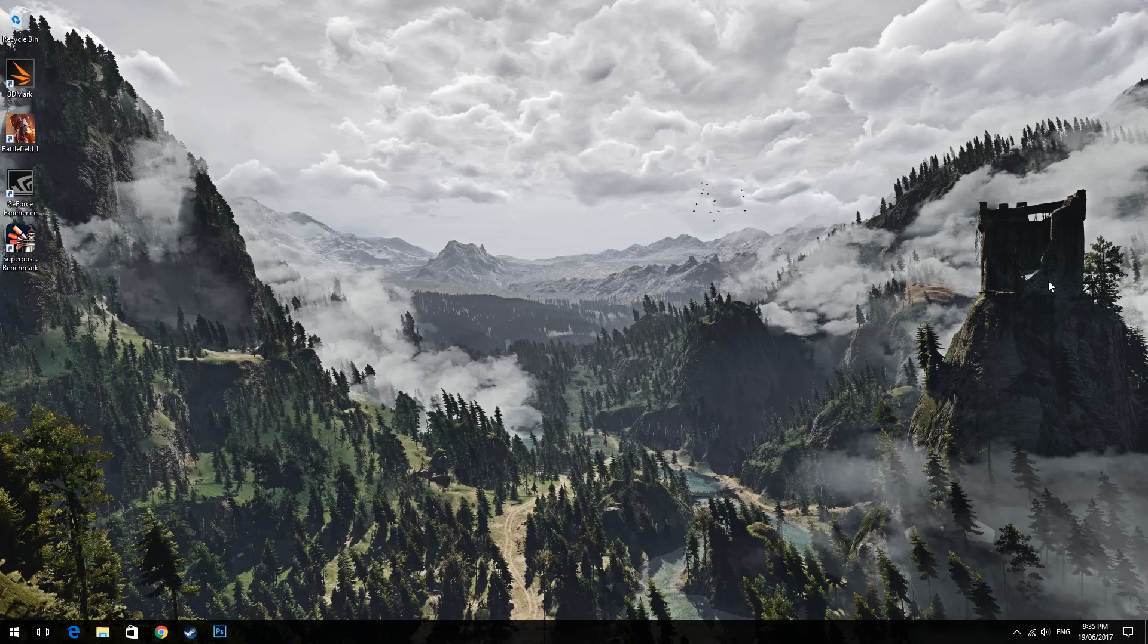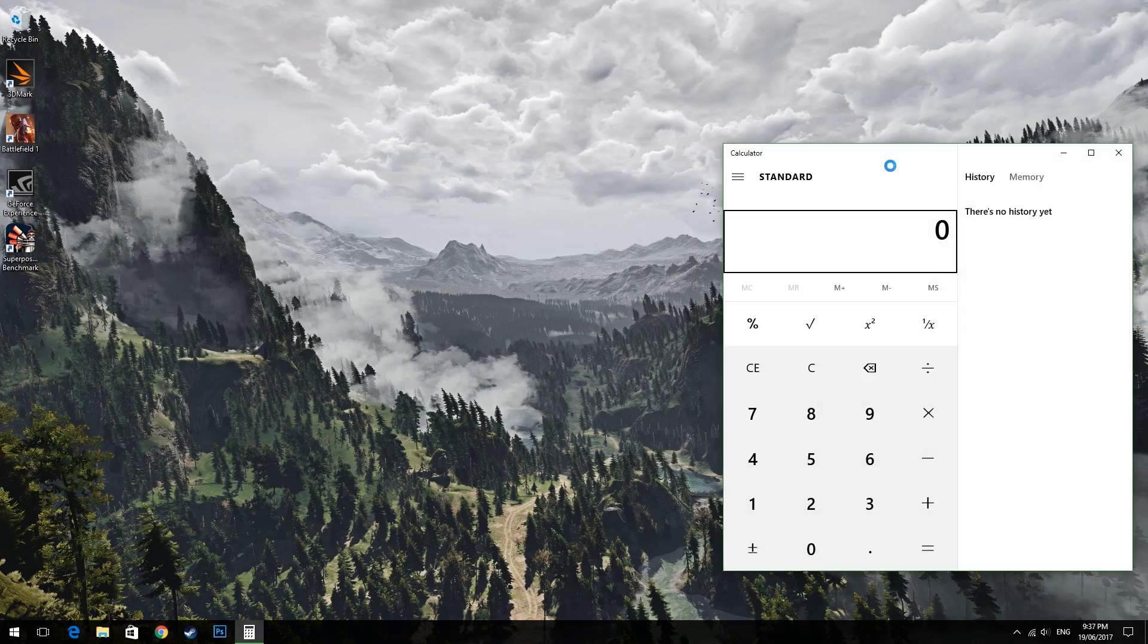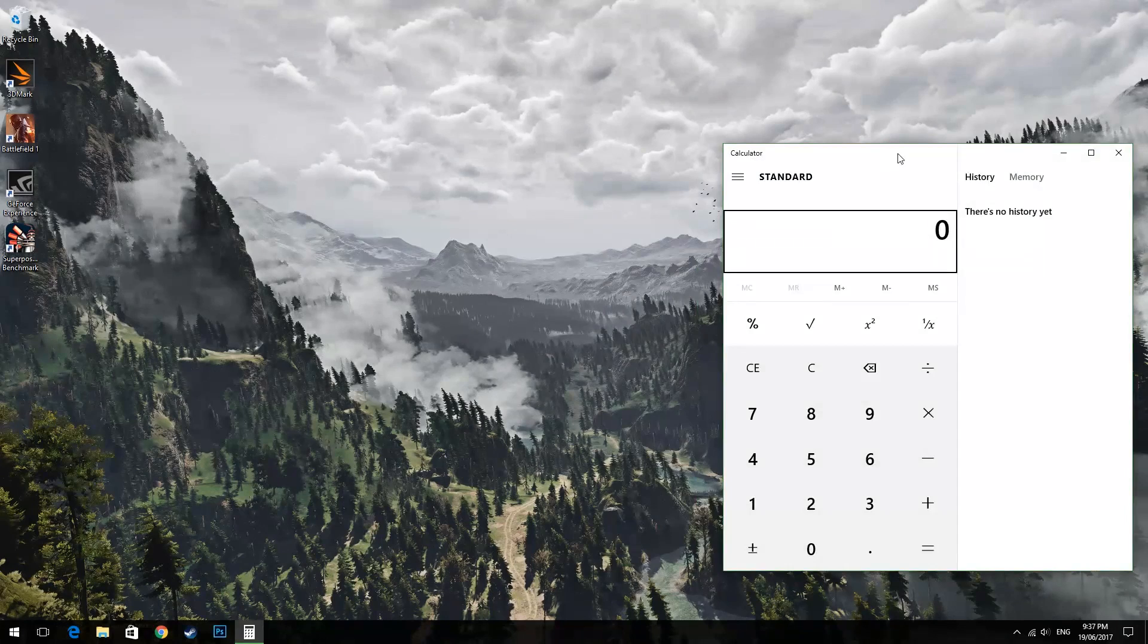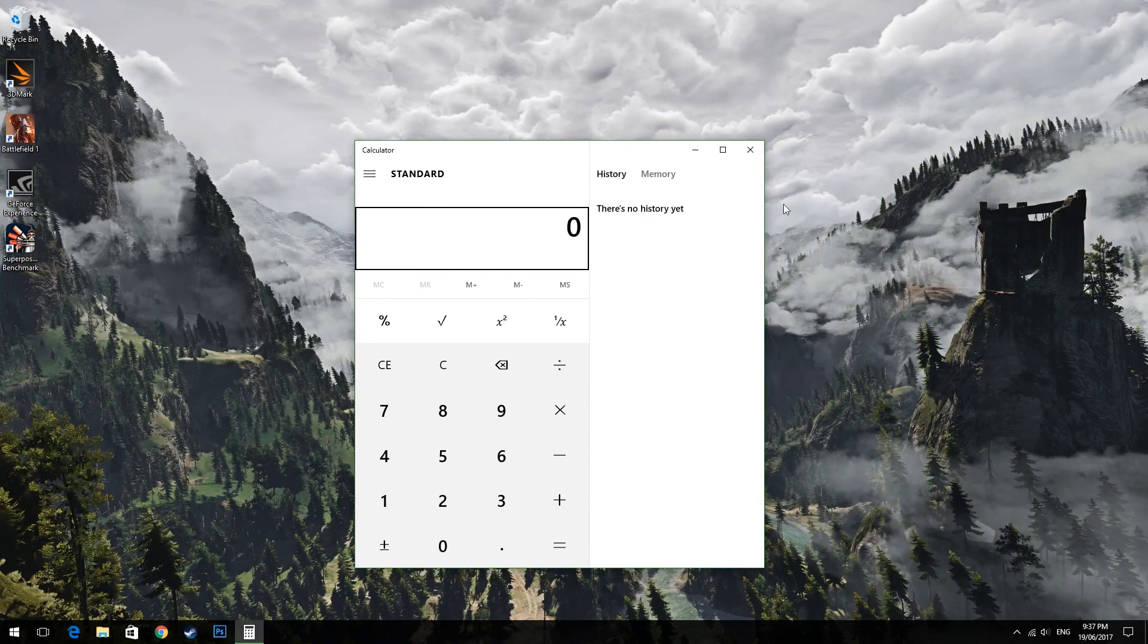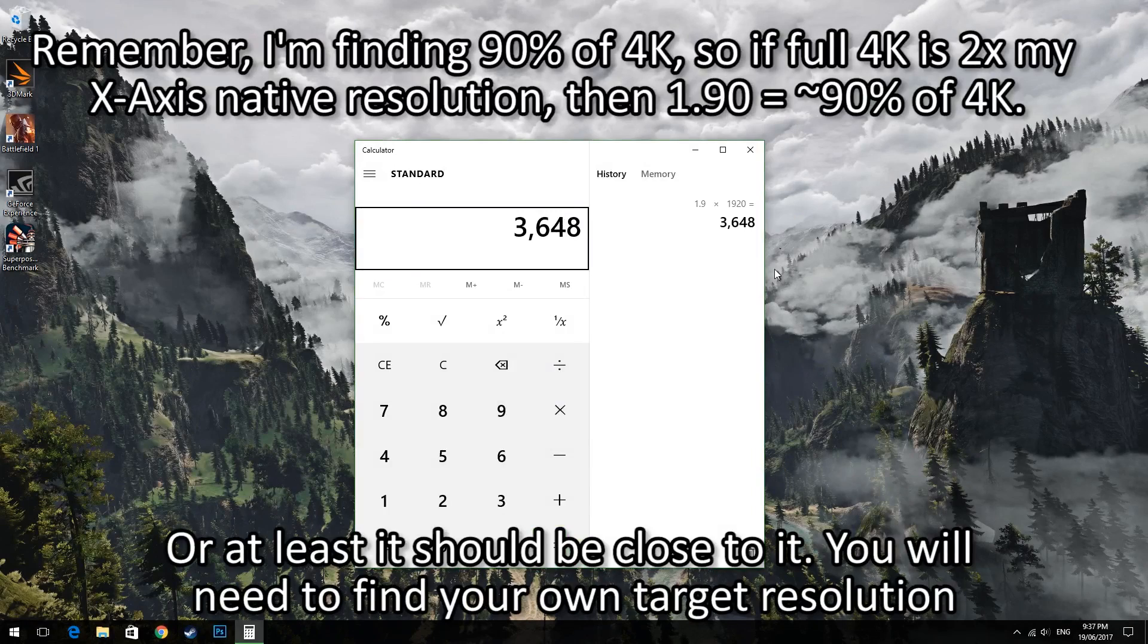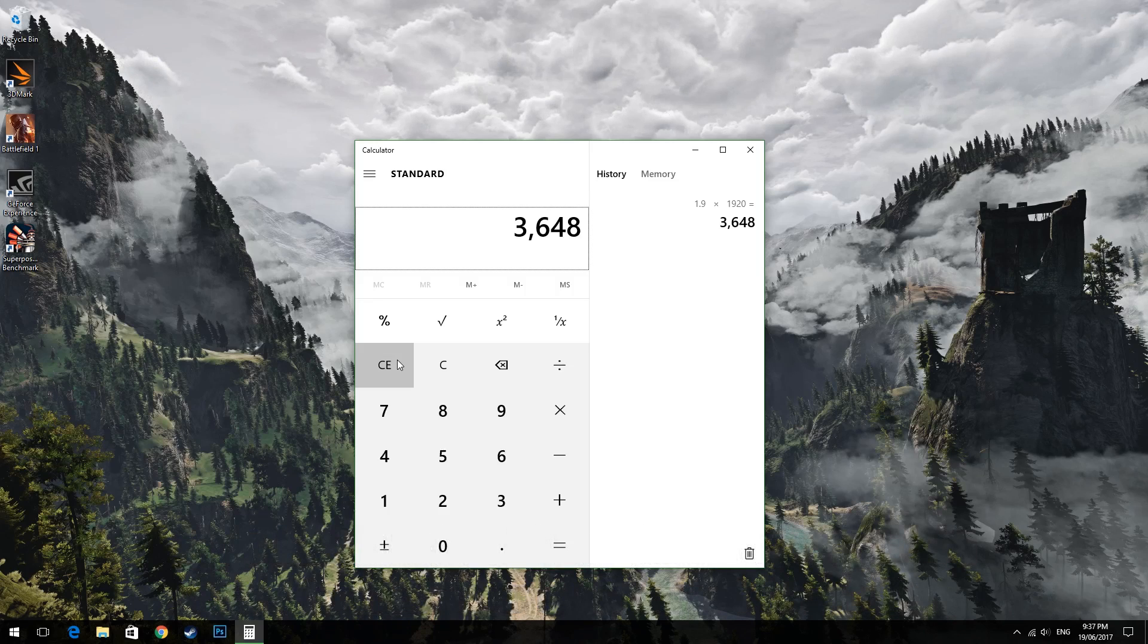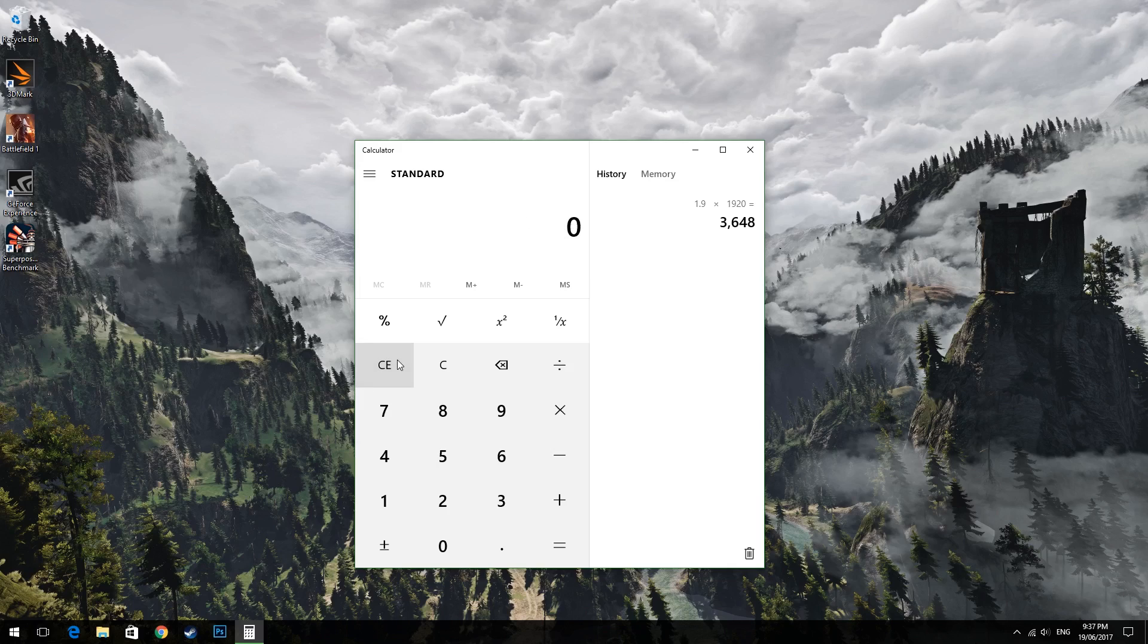Now that you understand this we're going to make our own custom multiplier but to do that we need to know our target resolution. So if we want 90% of 4k on the x-axis we're going to need to do 1.9 times 1920 which will equal 3648 pixels which is 90% of 3840 pixels. So this is what the x-axis is for 4k. Now we need to repeat this step but calculate it for the y-axis. So we do 1.90 times 1080 which should equal 2052 pixels which again is 90% of 2160 pixels.